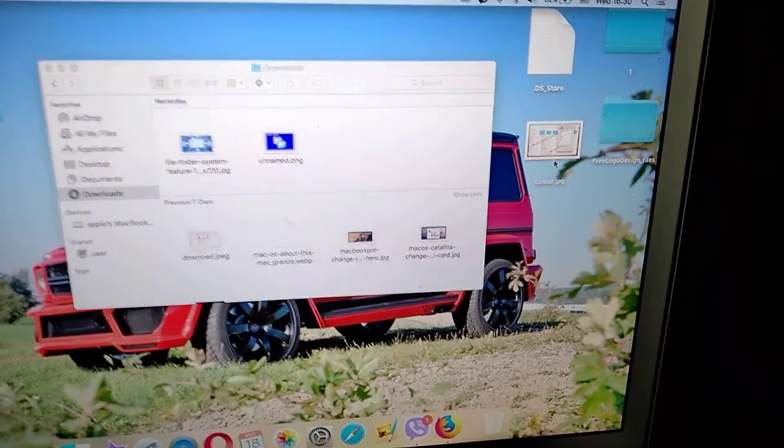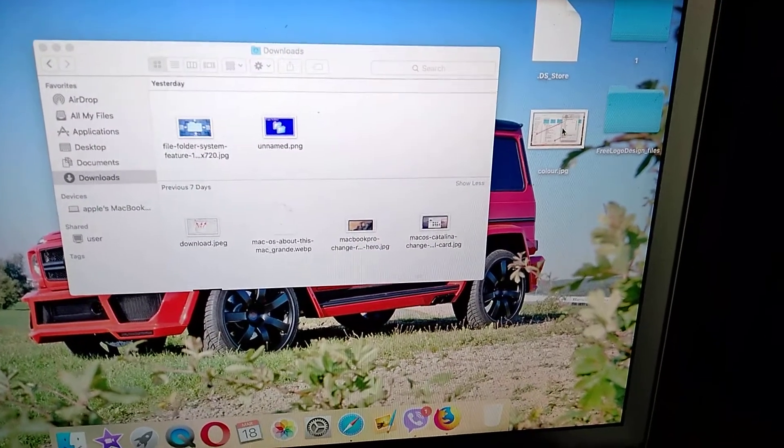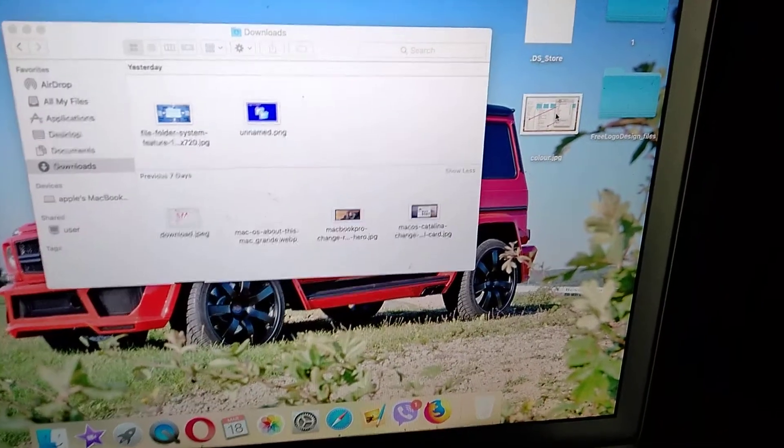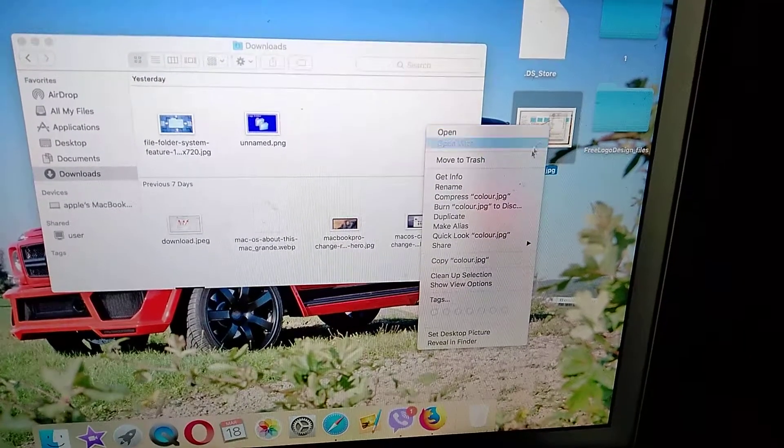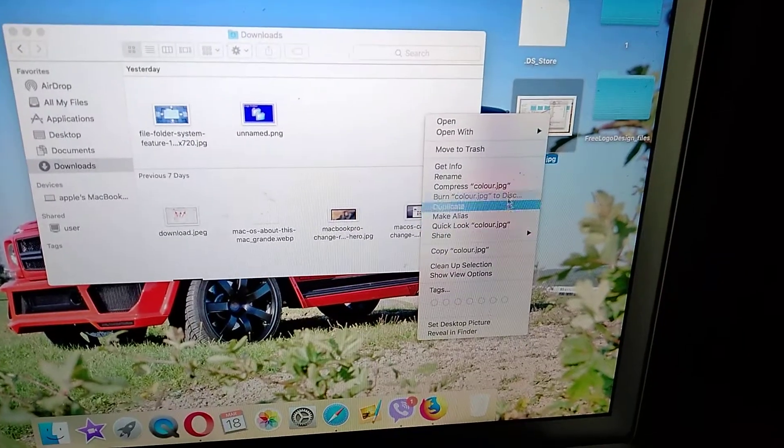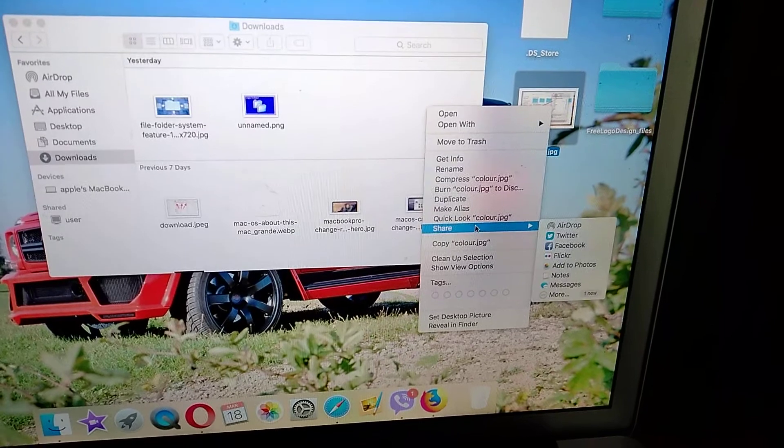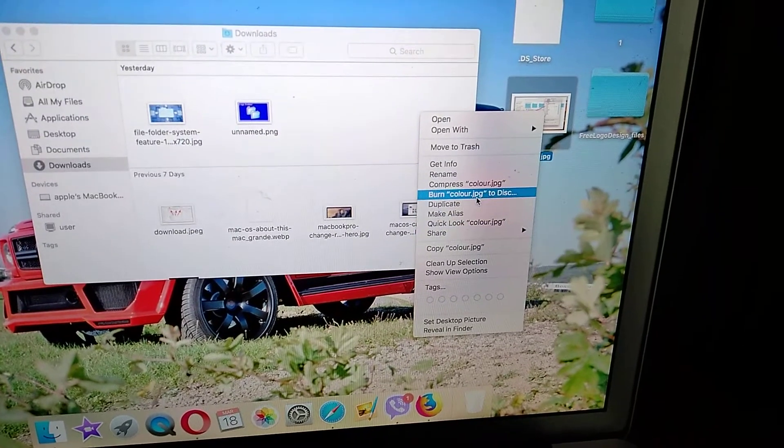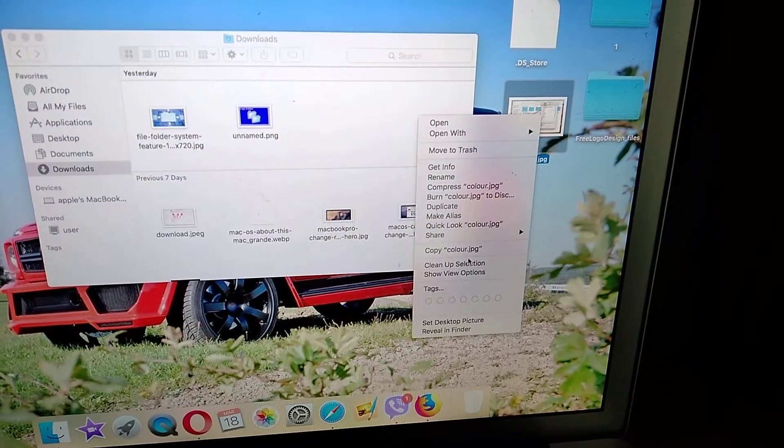The second way is to copy this file to another place. Just click with two fingers and here you will see a list. Choose copy from the list.